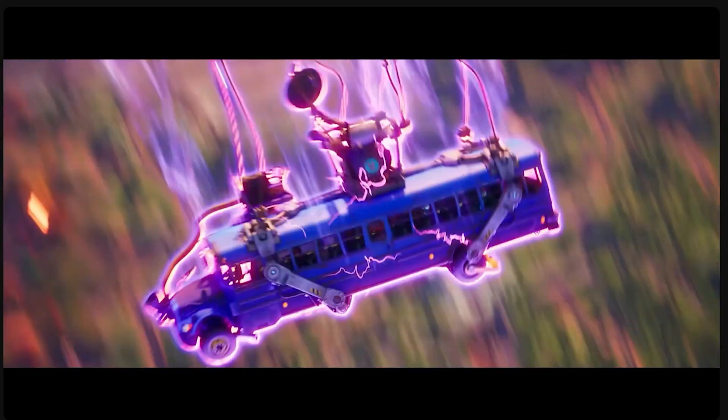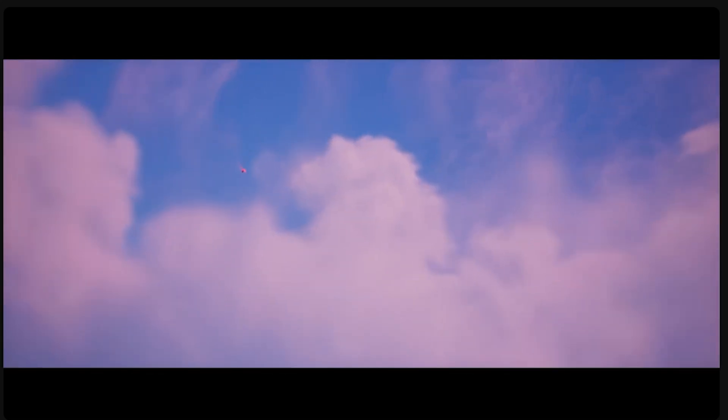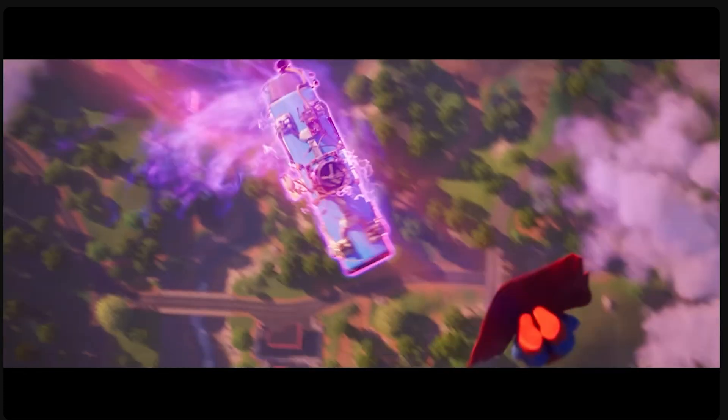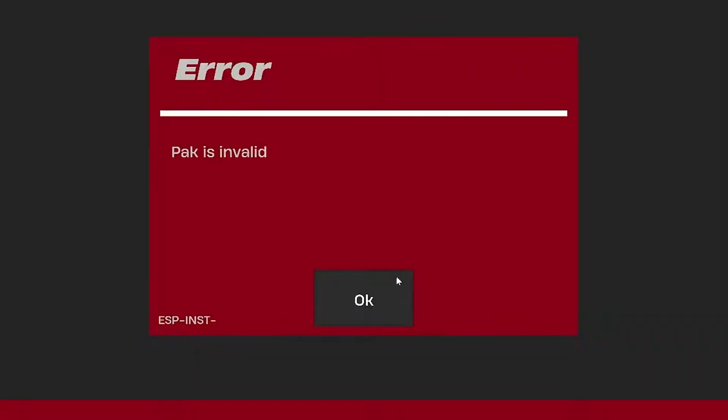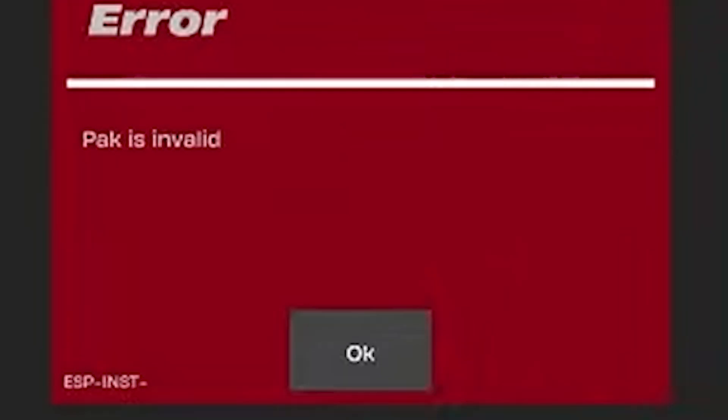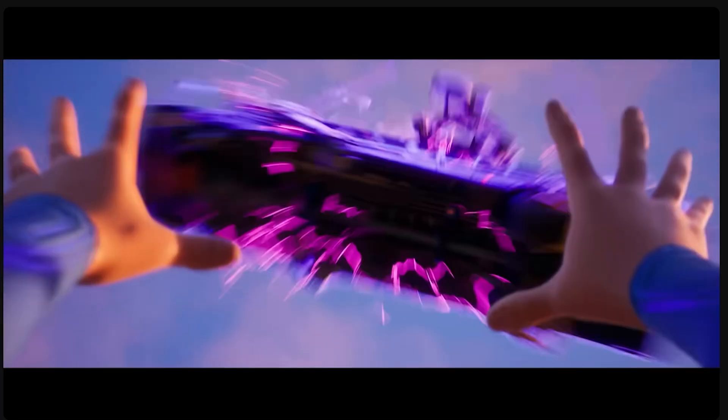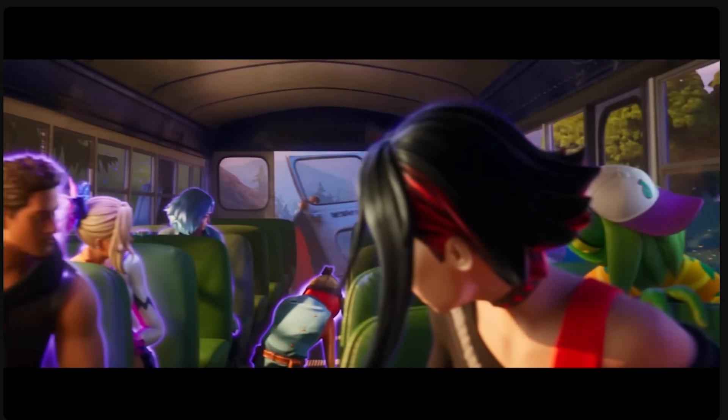After the Fortnite Season 3 Chapter 6 update, you may encounter errors that prevent you from playing the game. Clicking the OK button multiple times won't help, and the only way to exit is using Alt+F4. I'm here to help you fix this issue.